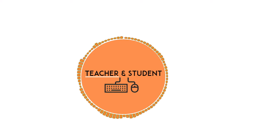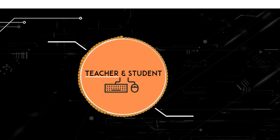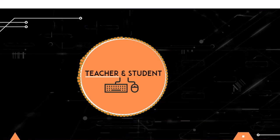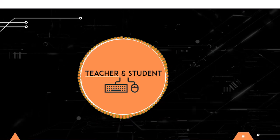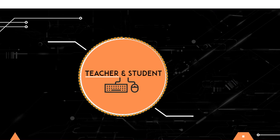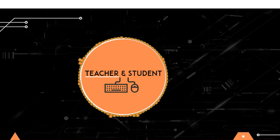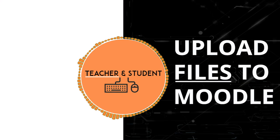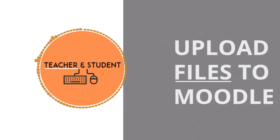Hi and welcome everybody. My name is Chris from Teacher & Student and in this video I will show you how you can easily upload any type of files to your Moodle site.